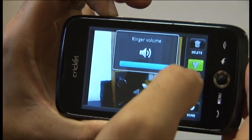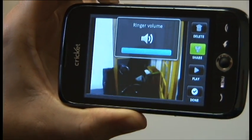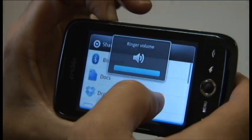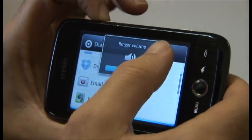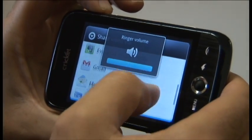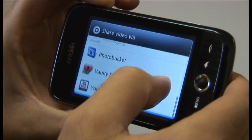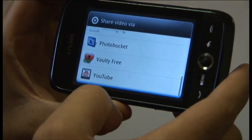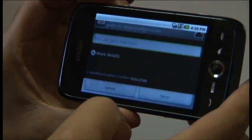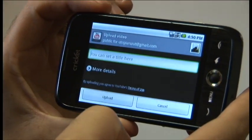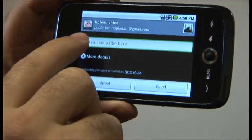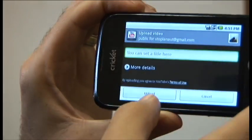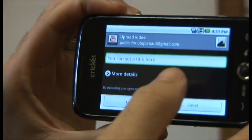There's one way of doing it. You hit share and scroll through here and you'll find YouTube right there. That's when you want to go ahead and title it. When you just hit upload right there.